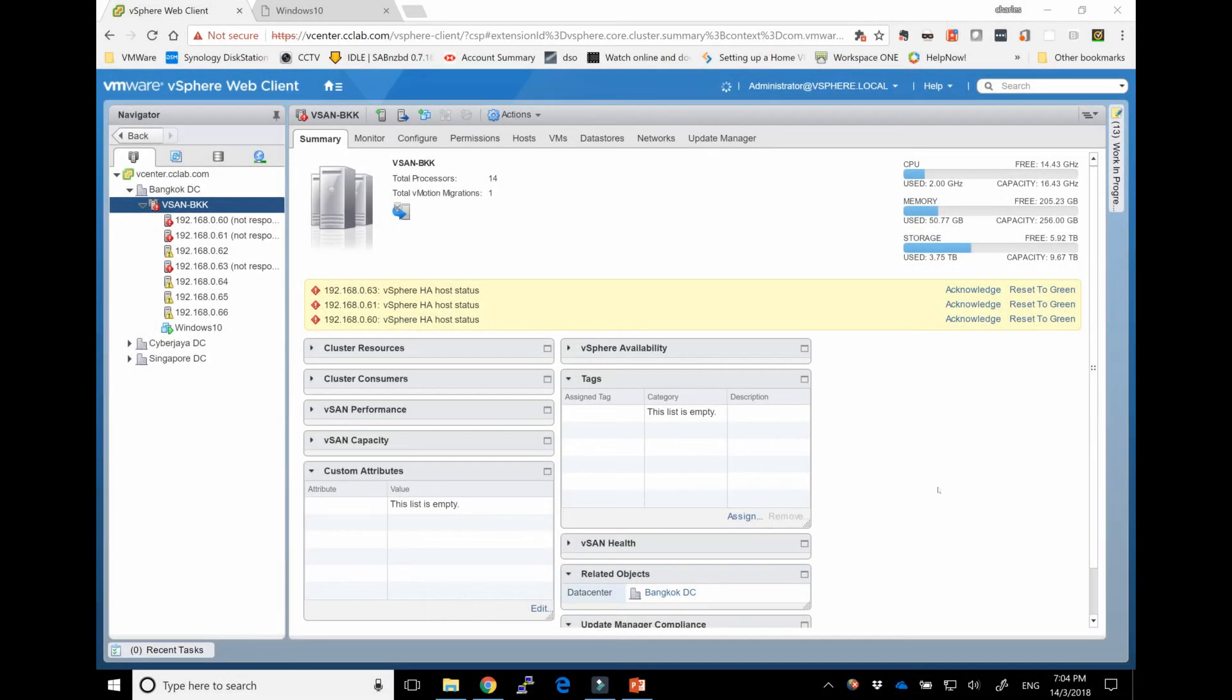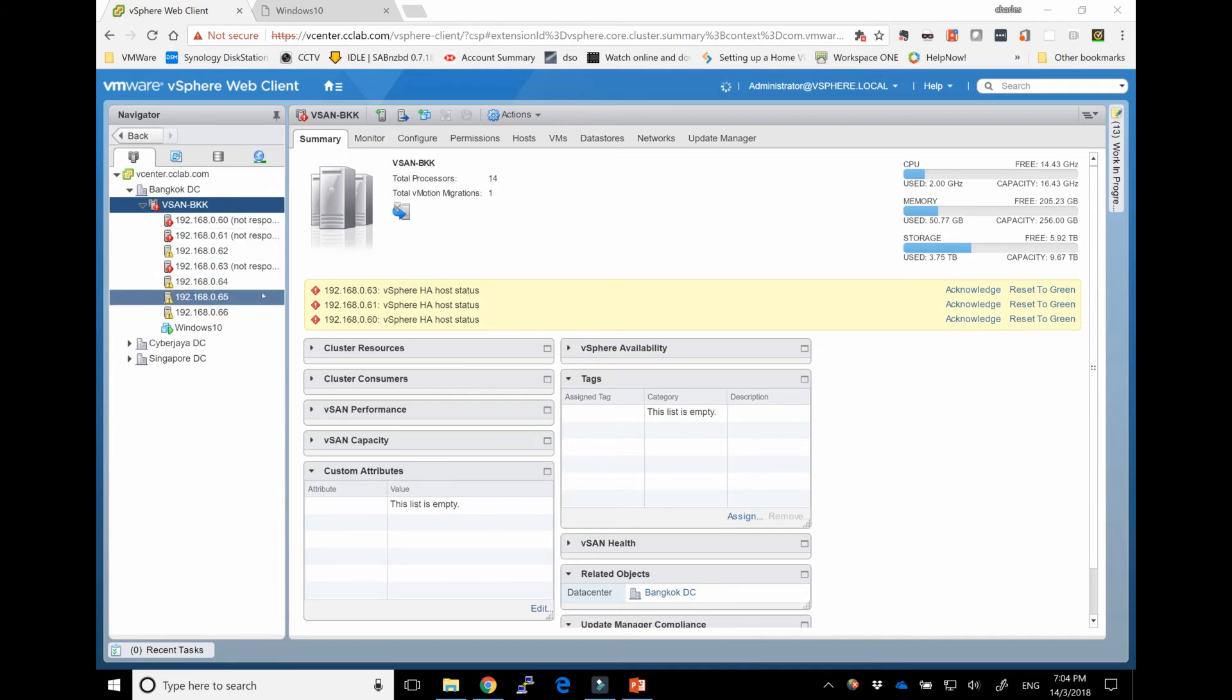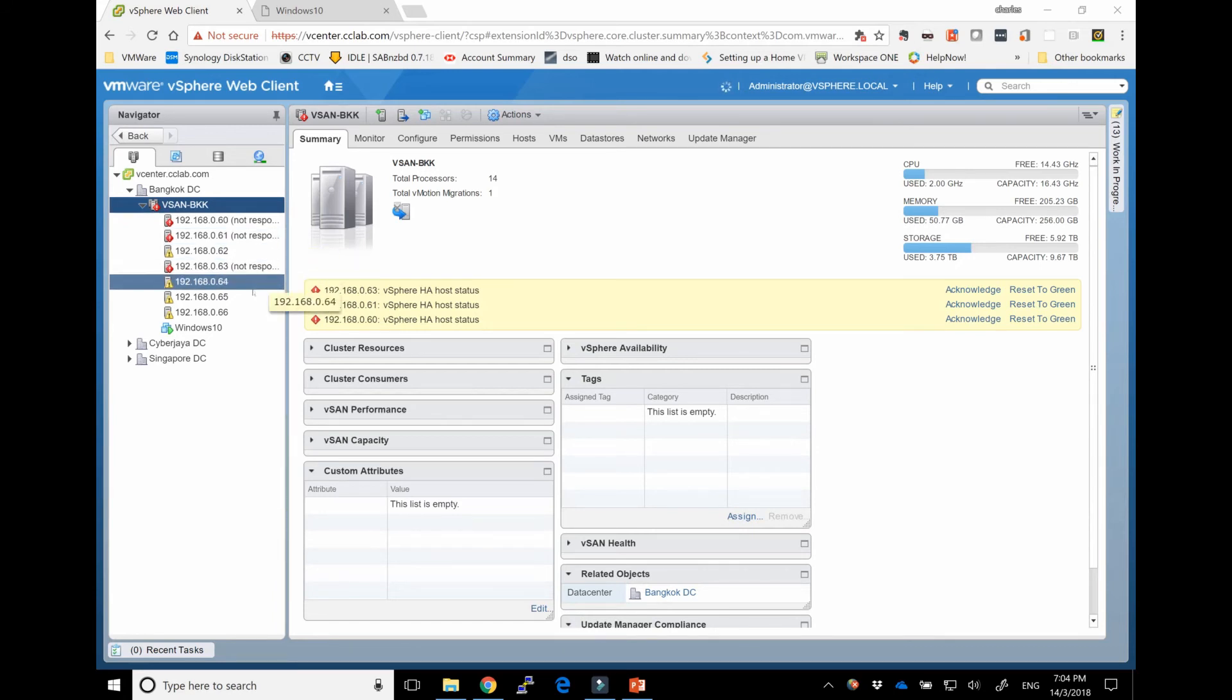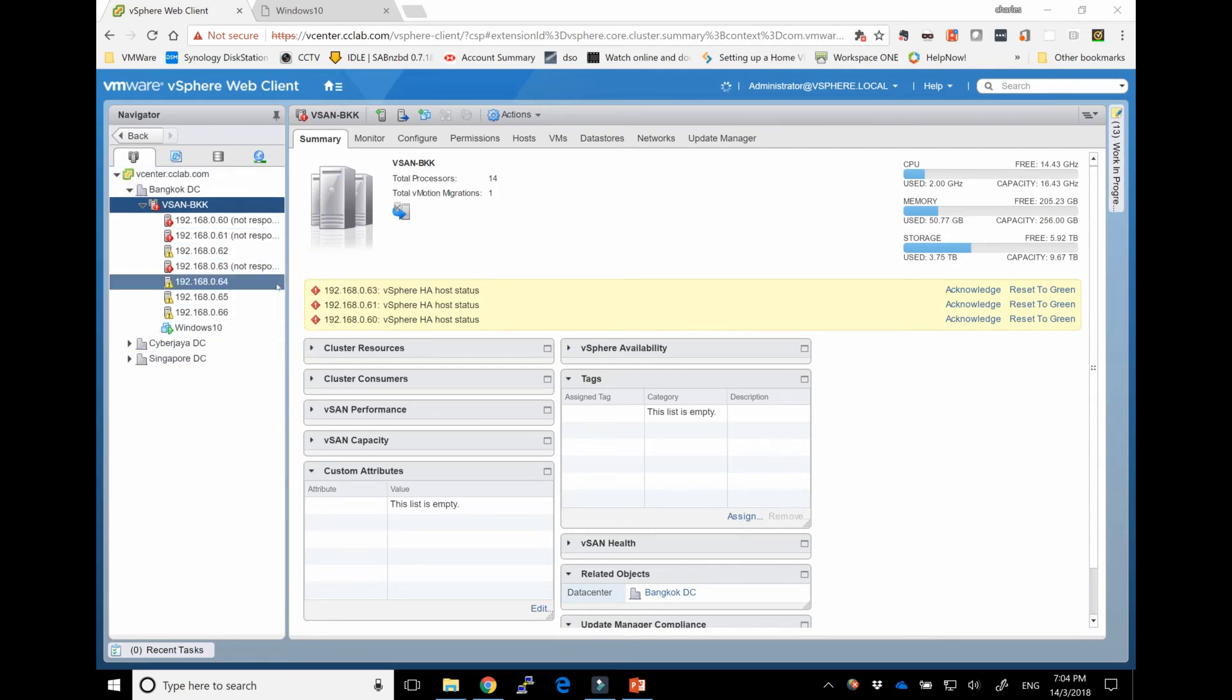So I've given it a minute or two. You can see the three nodes that we failed are now showing as not responding. So technically with FTT equals 3, we are allowed to fail up to three, so hence I failed up to three. Like I mentioned before as well, I actually forgot to show you, each of these nodes actually do have 24 drives.